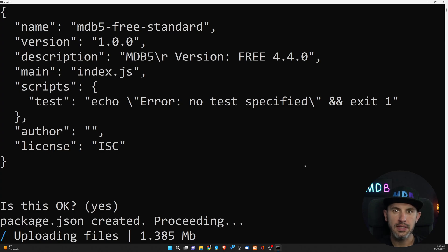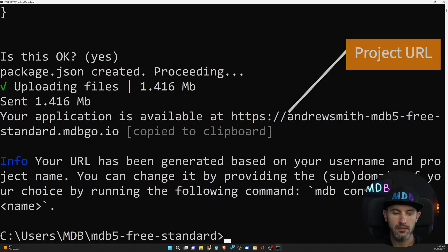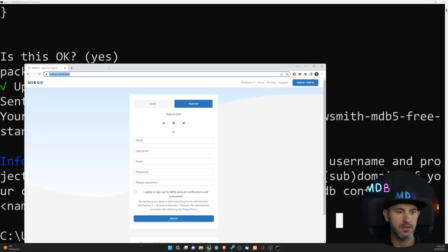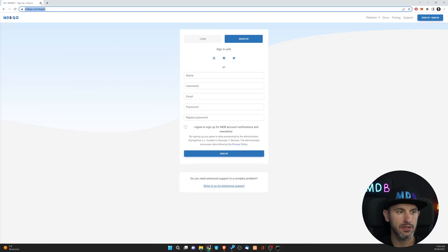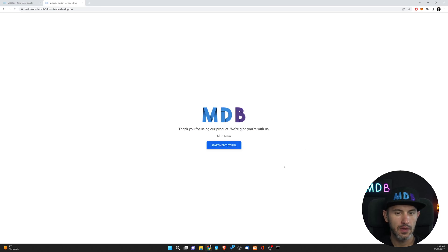Once it's done, we're going to see the link to our newly deployed project. Let's open browser and check this out. This is our project, which we just deployed.